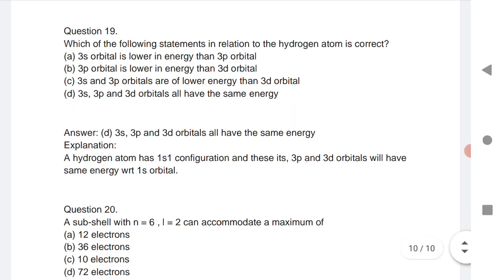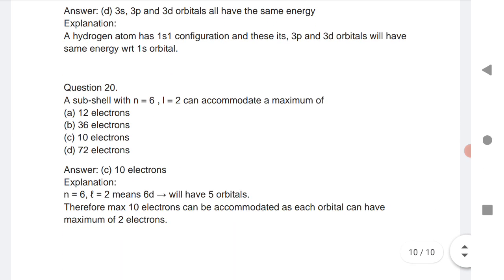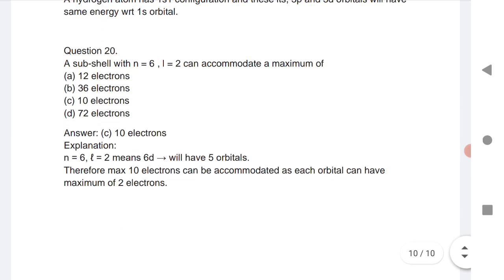Question 19: Which of the following statements about the hydrogen atom is correct? The answer is that 3s, 3p, and 3d orbitals have the same energies — the same concept discussed earlier.